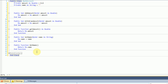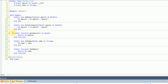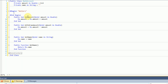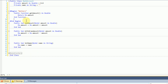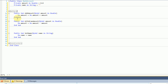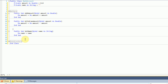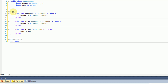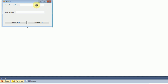Now that we've got our BankAccount class set up — with constructor, getters, and methods like AddAmount, WithdrawAmount, and SetName minimized into regions — we can go back to our form and actually do some stuff with it.